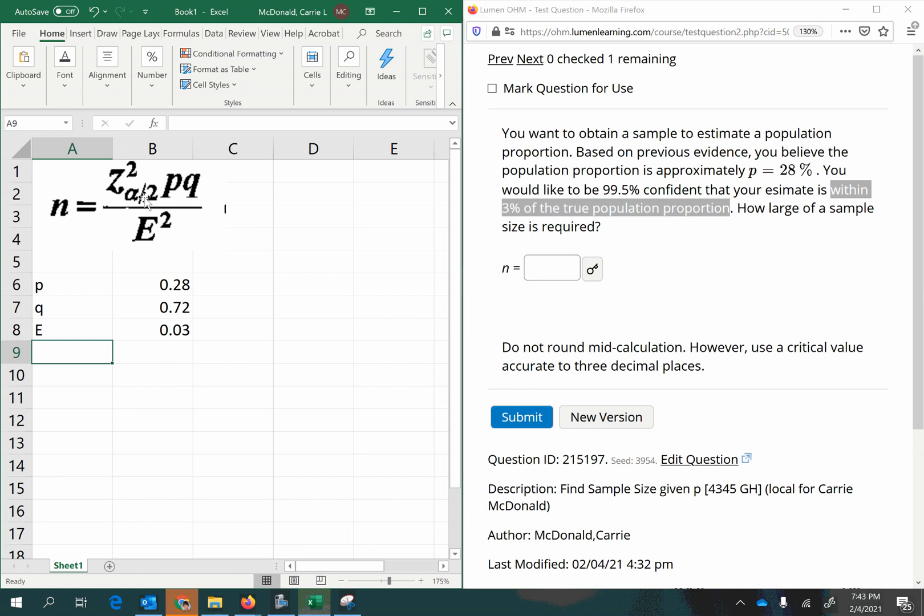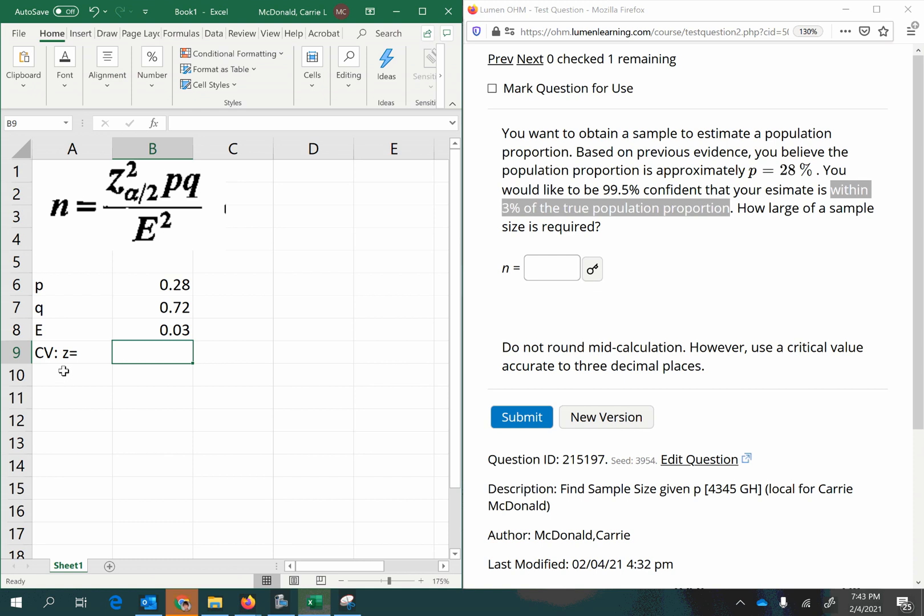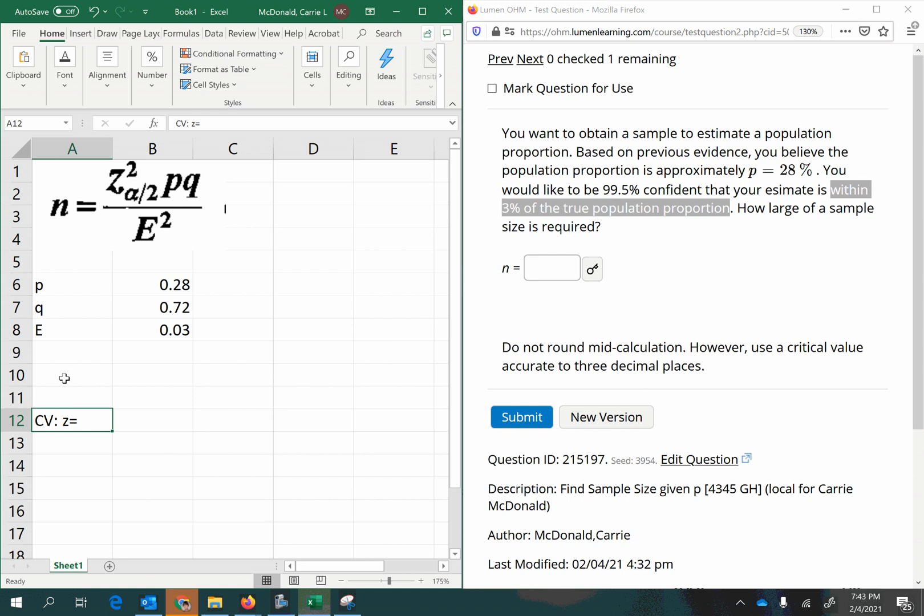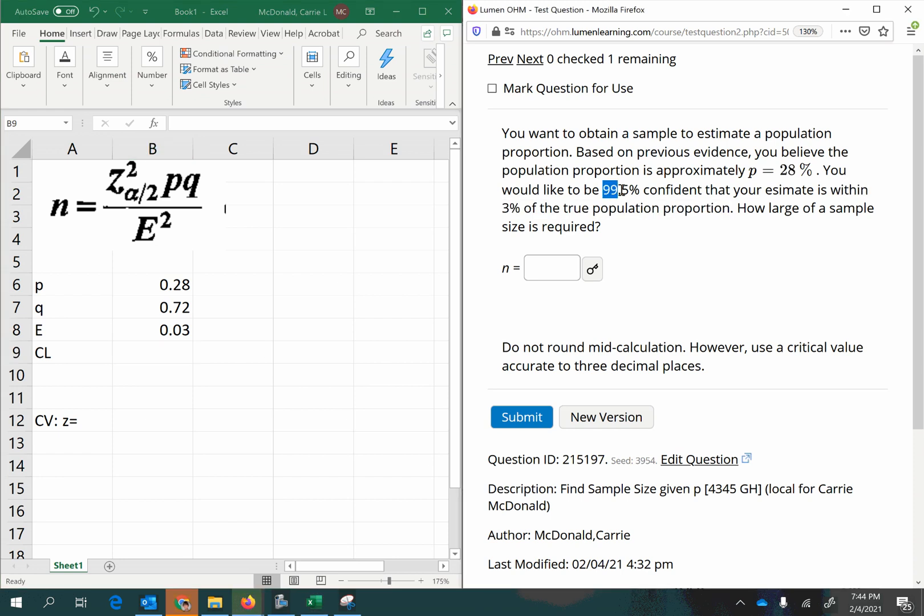And so we're only missing one piece, and that's the Z alpha half squared. So a short way to name that is the critical value, and it is a Z-score, which means it's a standardized value from the standard normal distribution. You can look it up in the Z table, but you're going to need to go through a few steps to know which Z-score to use. You'll want your confidence level, which is given in the problem here as 99.5%, so as a decimal, that's 0.995.